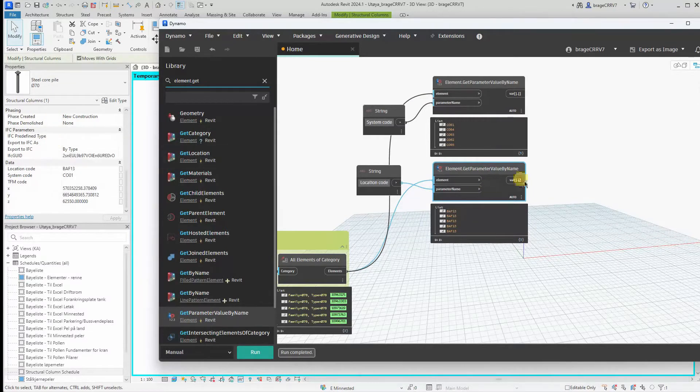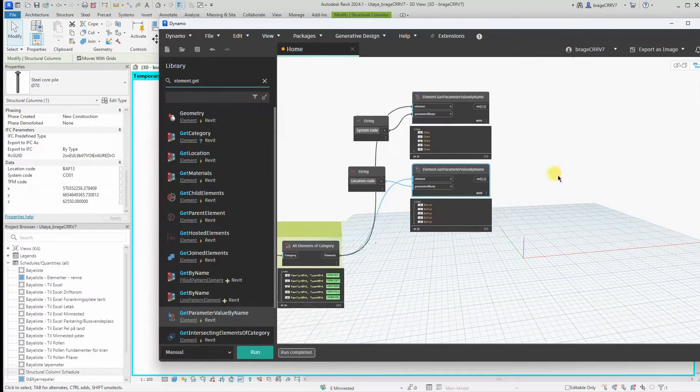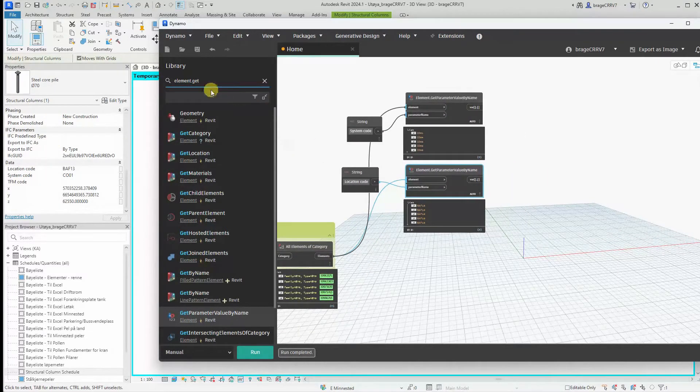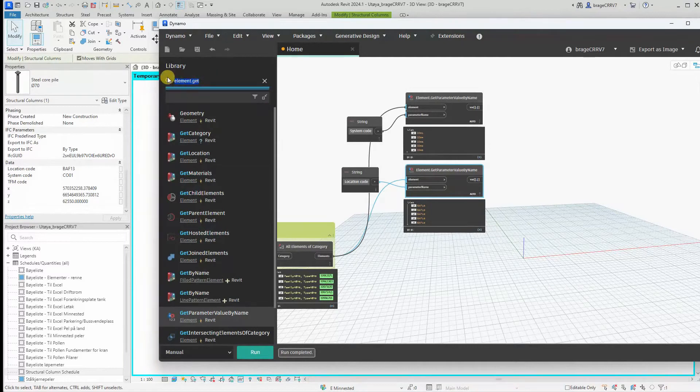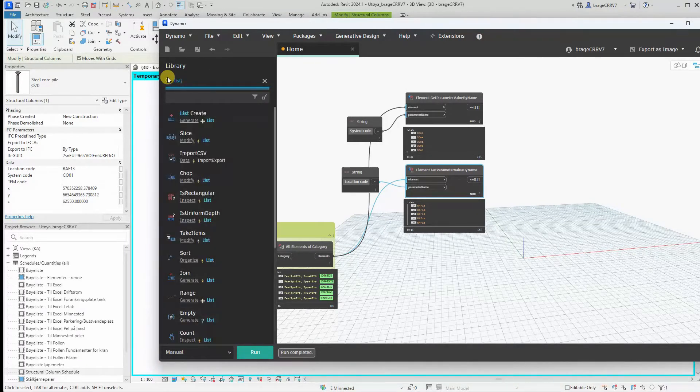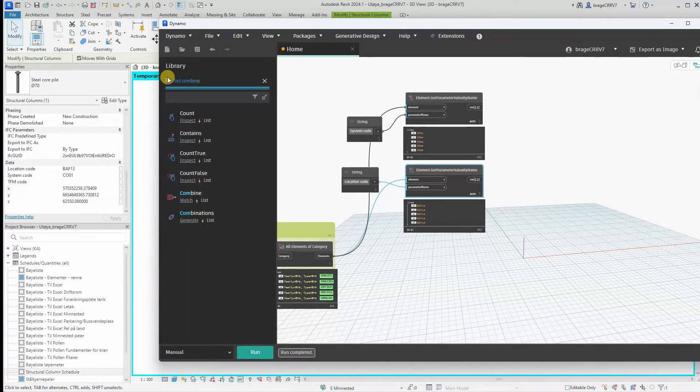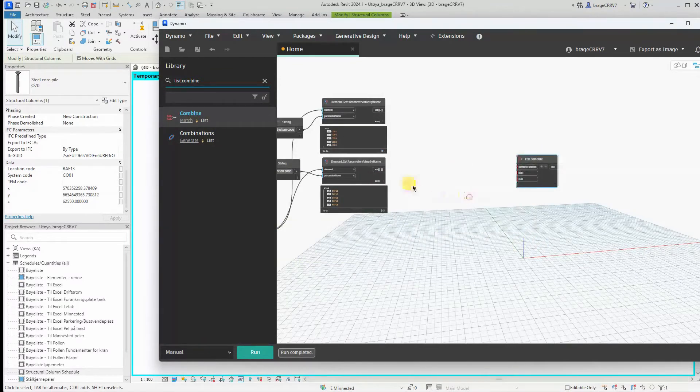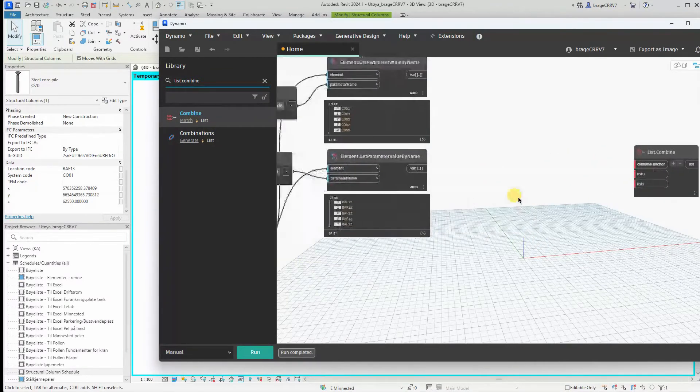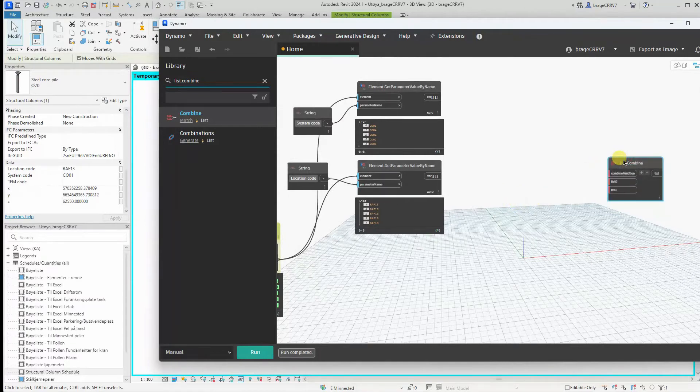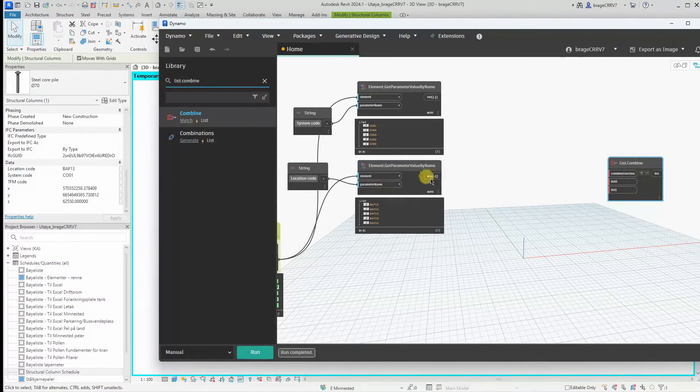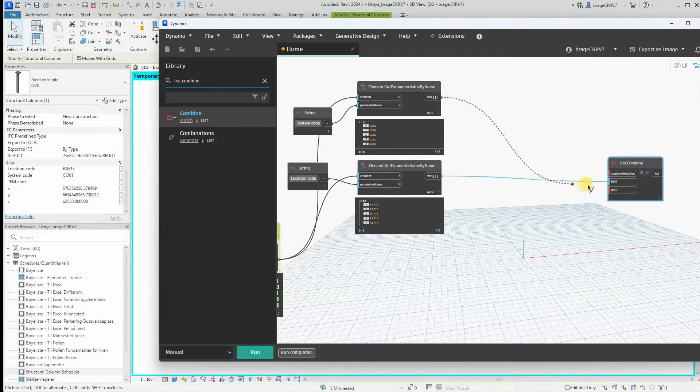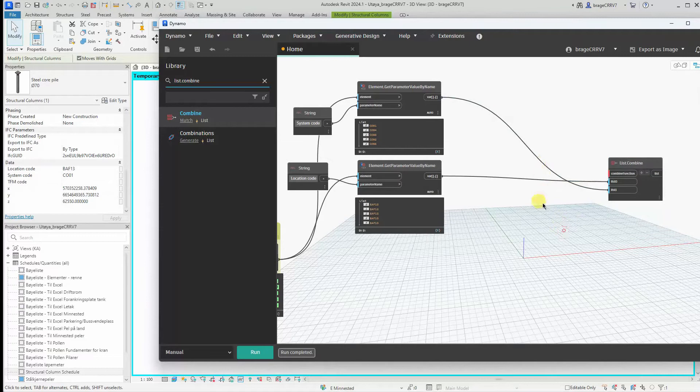And now we enter the core of this video, merging the two parameters into one. We use the node list combine. We place the location code for list one and the system code at list two.